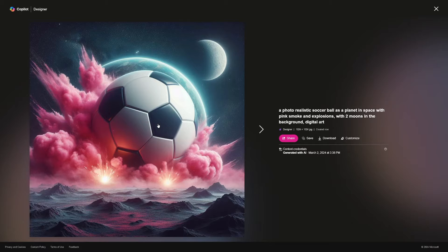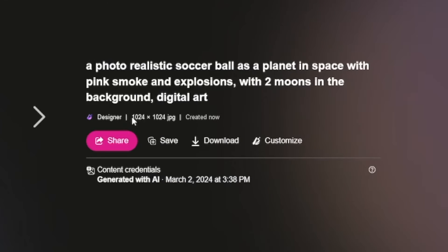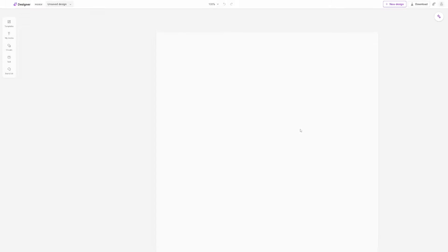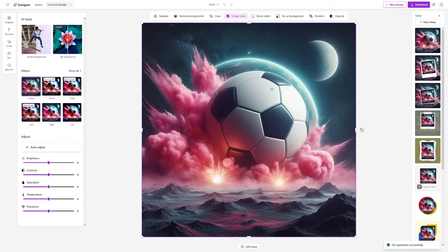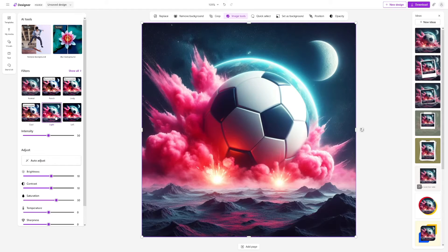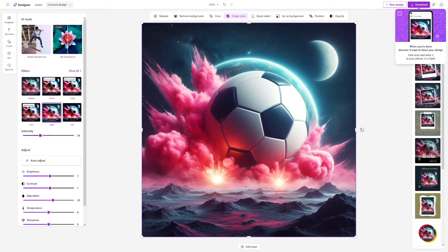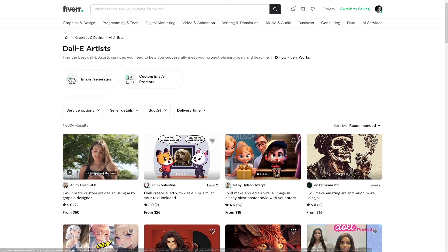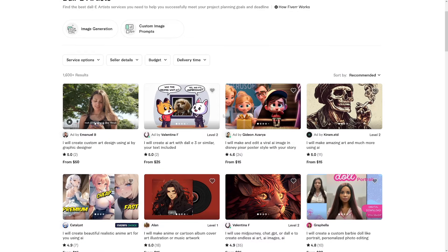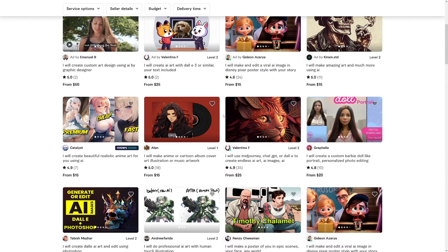I don't see any upscaling option, but it is 1024 by 1024. If I click the Customize button, you get redirected to Microsoft Designer, where you can edit it in multiple ways. This works just like Canva — you can adjust brightness, set up various settings, and add filters. For example, if you have a gig on Fiverr as a DALL-E artist and a customer wants a simple edit, you can use Microsoft Designer right there. That's a really cool feature.